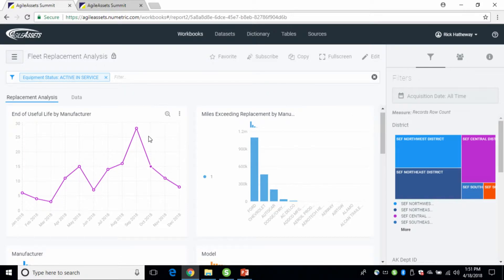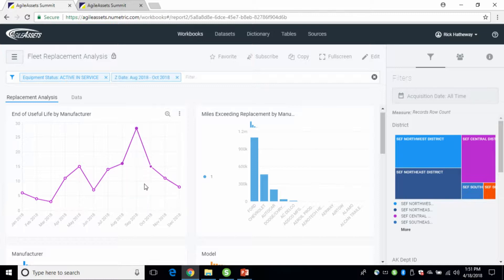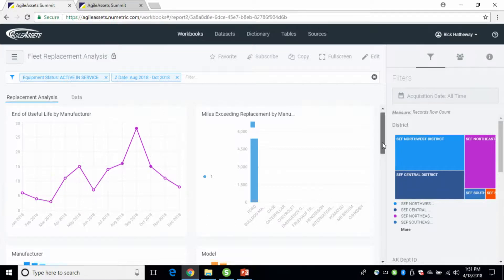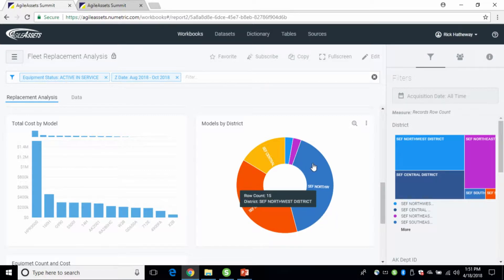If we look at our end of useful life, we can see there's a spike. In September of this year, it looks like we're going to have a lot of vehicles that may need replacing. As we hover over, we can see that it's 28 vehicles. If we want to go further into that — what's going to happen, what do I need to plan for — we can drag it across that timeline, and now we can see all the models by district. The Northeast district has 14 coming up, the Northwest has 15.